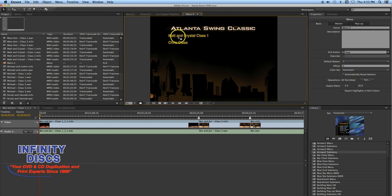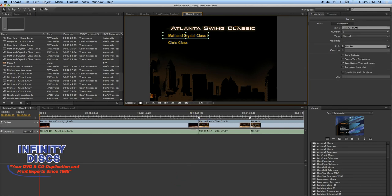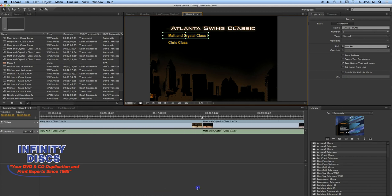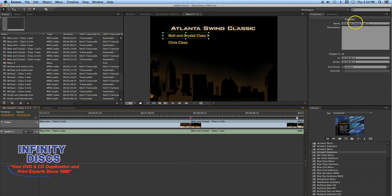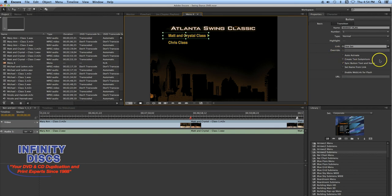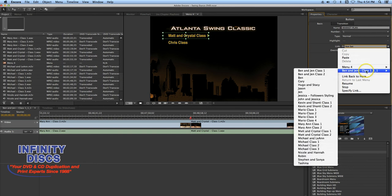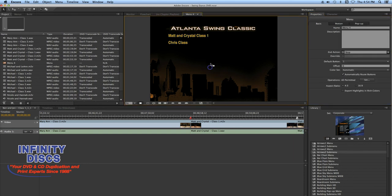Then you'll go over to the right panel. Make sure you have the link selected, and then you'll go over to link under Properties. You'll want to find your chapter mark — just drag over. I've got to find Matt and Crystal Class 1, and then it'll have a number on it. I've already inputted the titles and names. So you've got the chapter name up there. Make sure it's selected, then click Link. Come over, highlight, come down to where it says 'Ben and Jen,' and select. That's how you link up the title to the individual chapter.